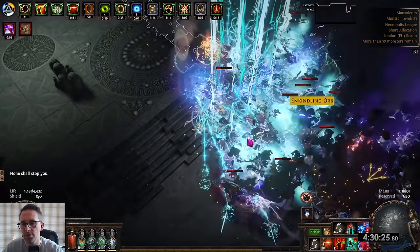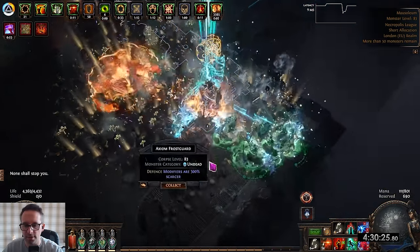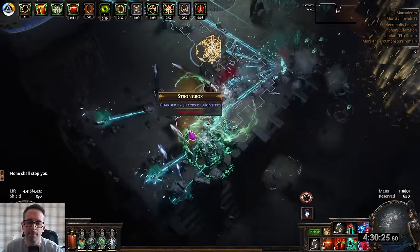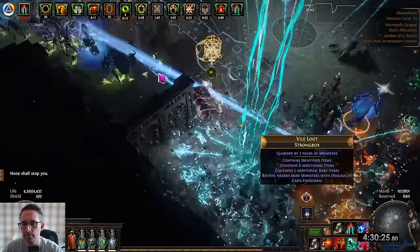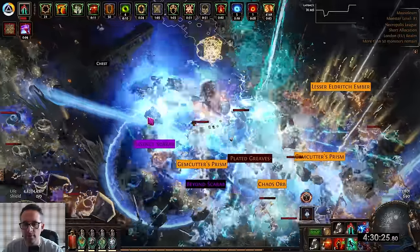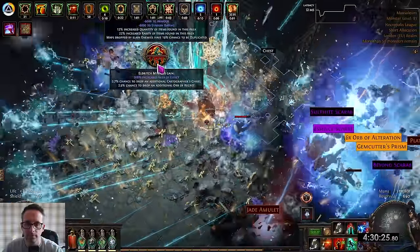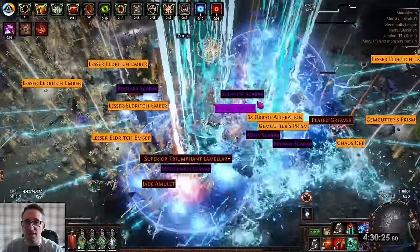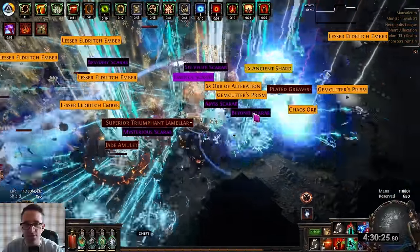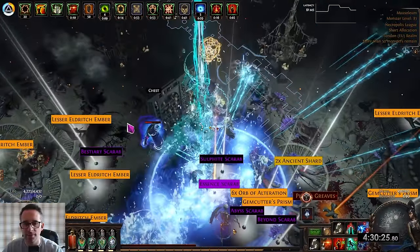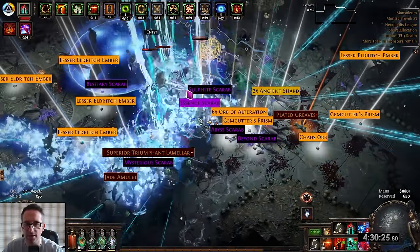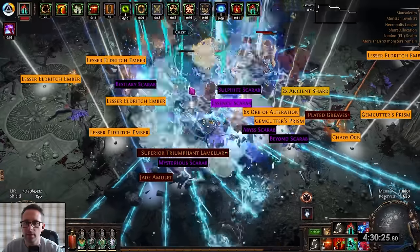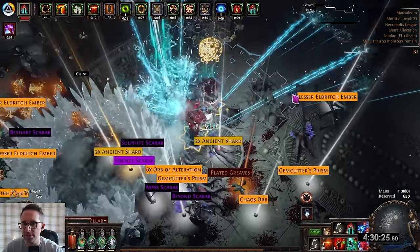So not particularly juicy so far this one but we're getting some loot. Lesser embers I'm still picking up. I need to recheck the economy. Yesterday they were over a chaos each which is pretty nuts considering how many you drop, but it is a lot of clicking compared to the last strategy.